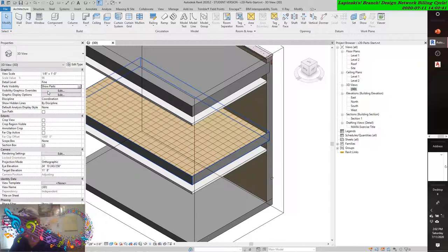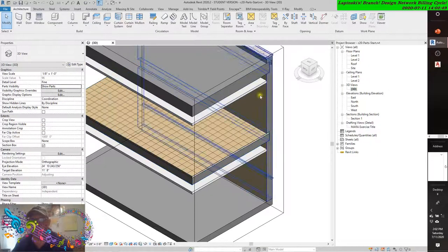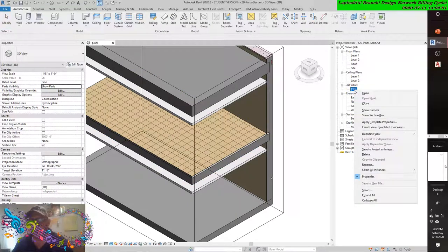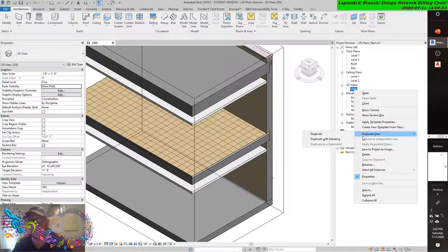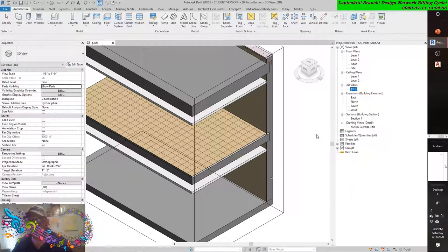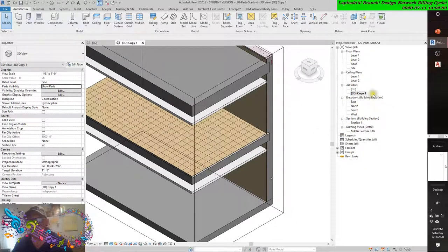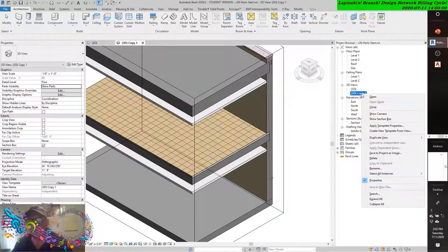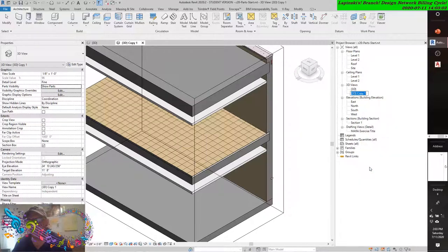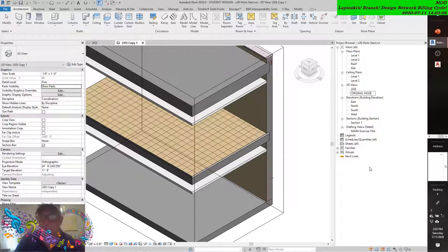In the Project Browser, right-click the default 3D view and choose Duplicate View, then Duplicate. Rename the copy of the view to 'Original Model.'